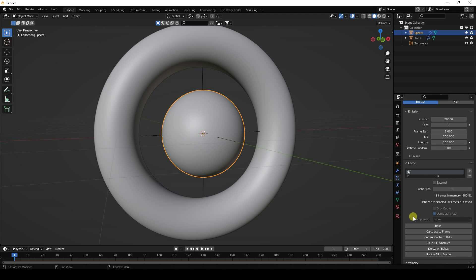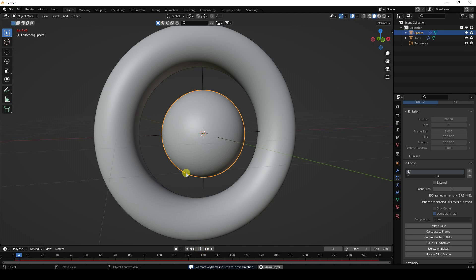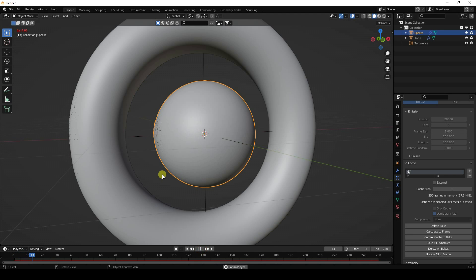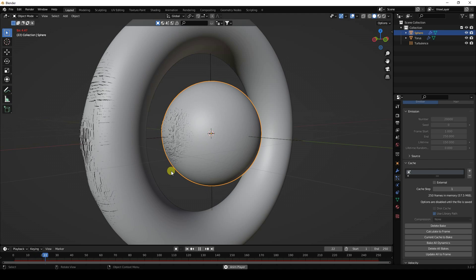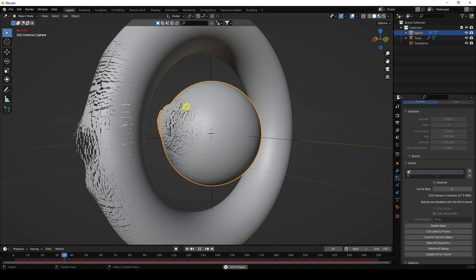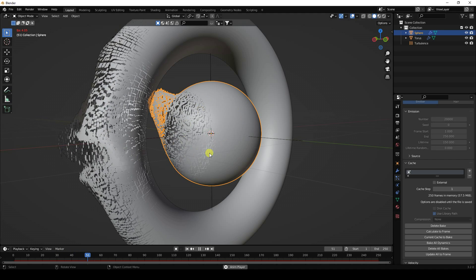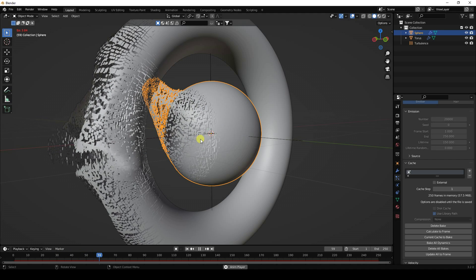Refresh the modifier settings, confirm all particle properties look good, then go to Cache and Bake. Baking is finished. Go back and play — a little closer — you can see the beautiful particles on both the torus and the sphere.